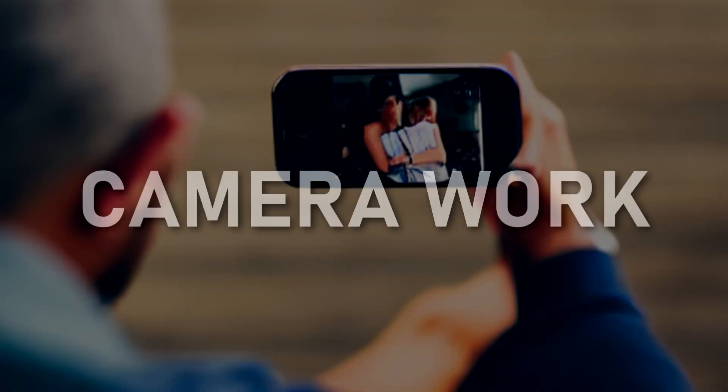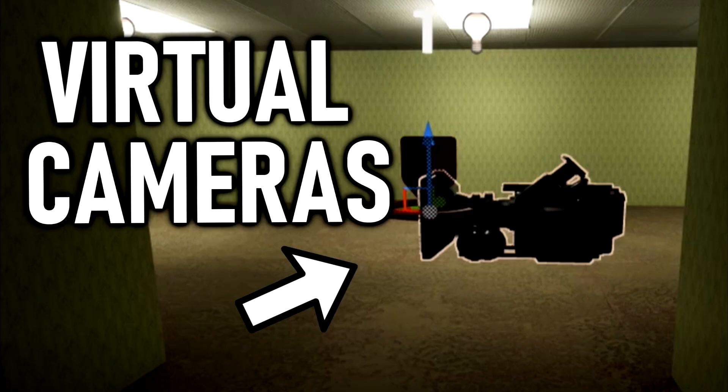But today, I want to figure out how to use actual camera shake — real handheld camera work. So we're going to mess around with virtual cameras to make some spooky exploration footage.